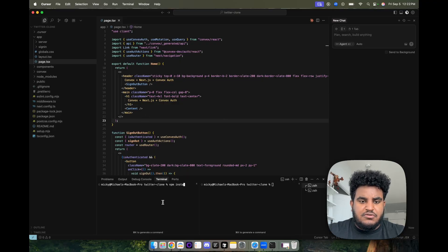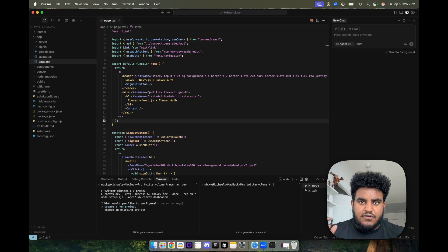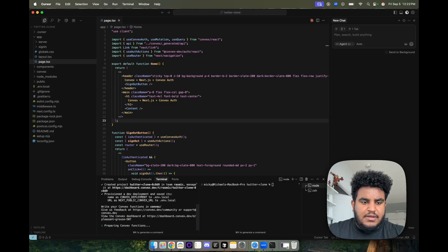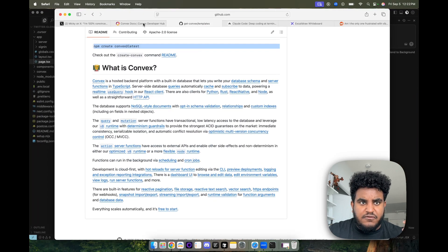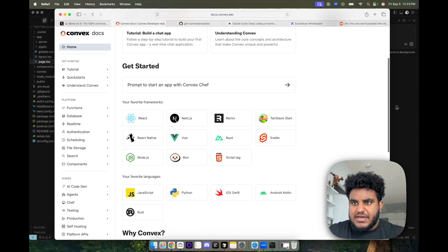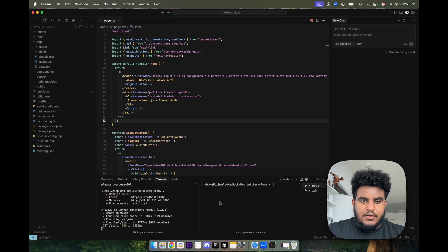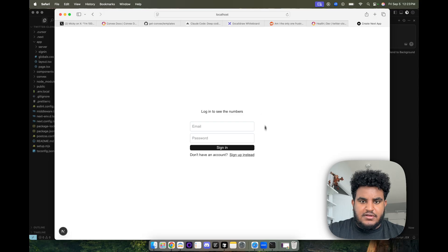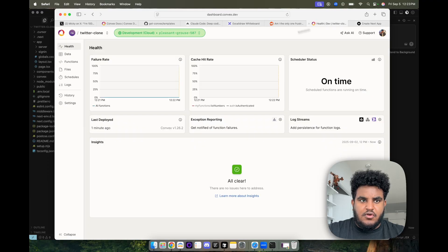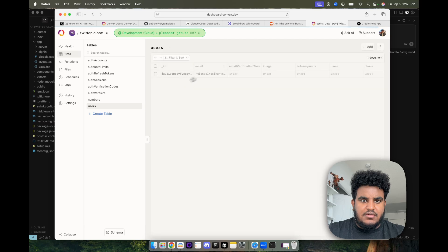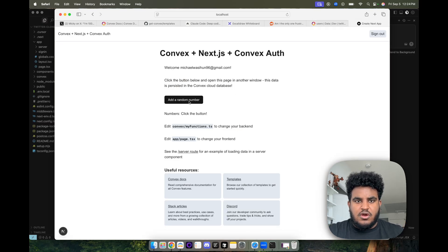My project is set up, so I'll run `npm install` to install all packages, then `npm run dev`. This is going to set up my Convex account — I'll create a new project, call it Twitter clone, and use the cloud deployment. The templates set everything up for you, though you can also follow the docs to set it up yourself. Our project is running at localhost:3000. I sign up with my personal email, and if I go back to the Convex dashboard and click on data, I see a new account and a new user — auth works right out of the box.